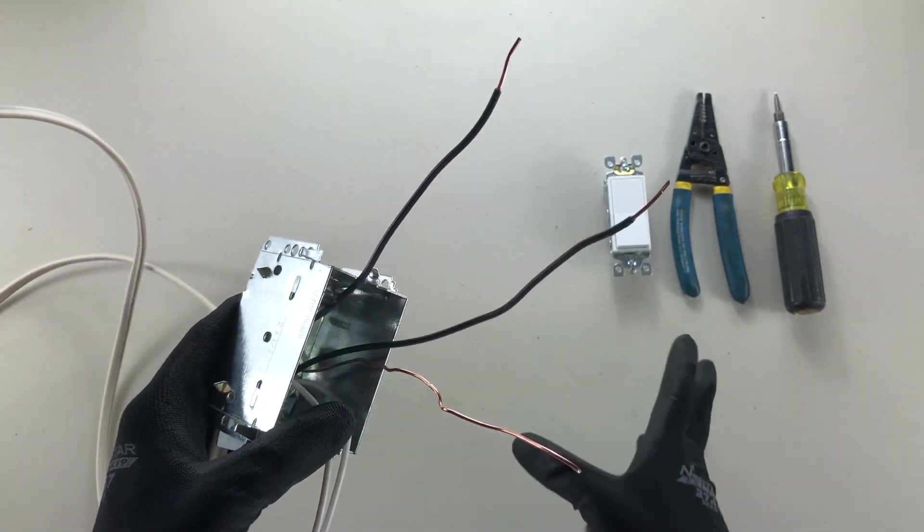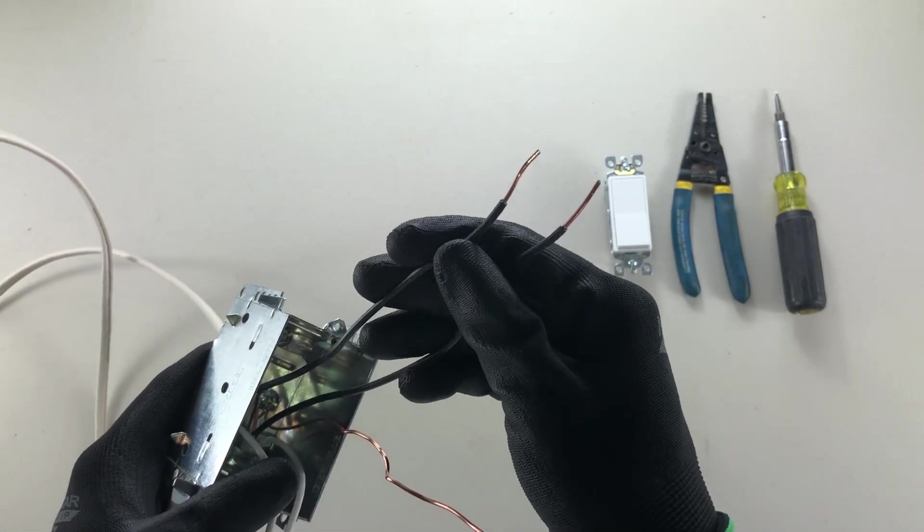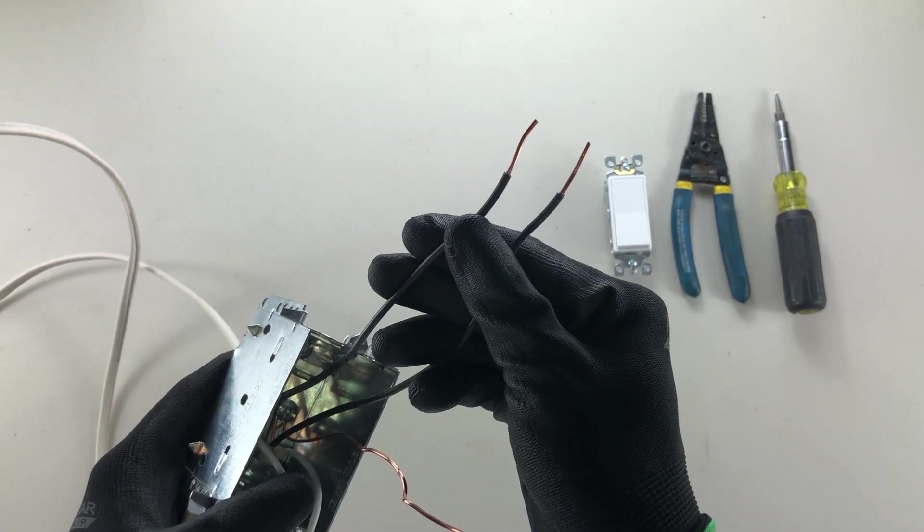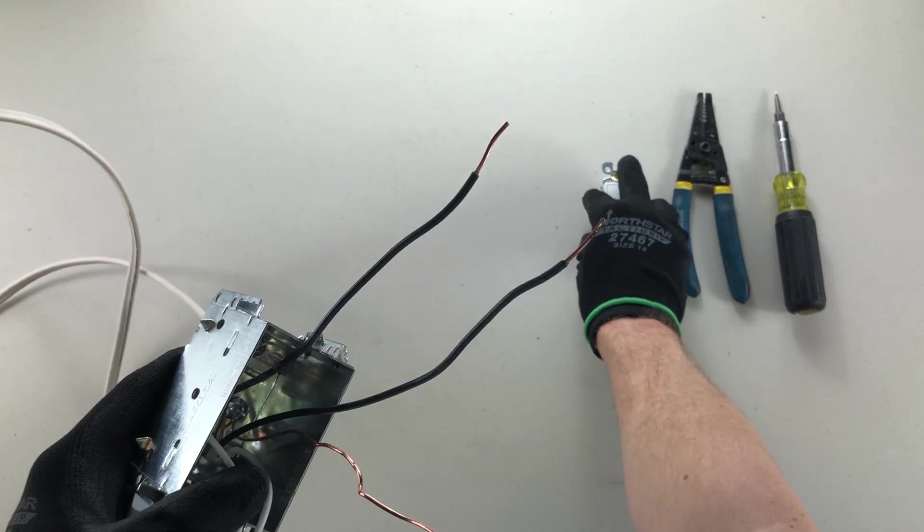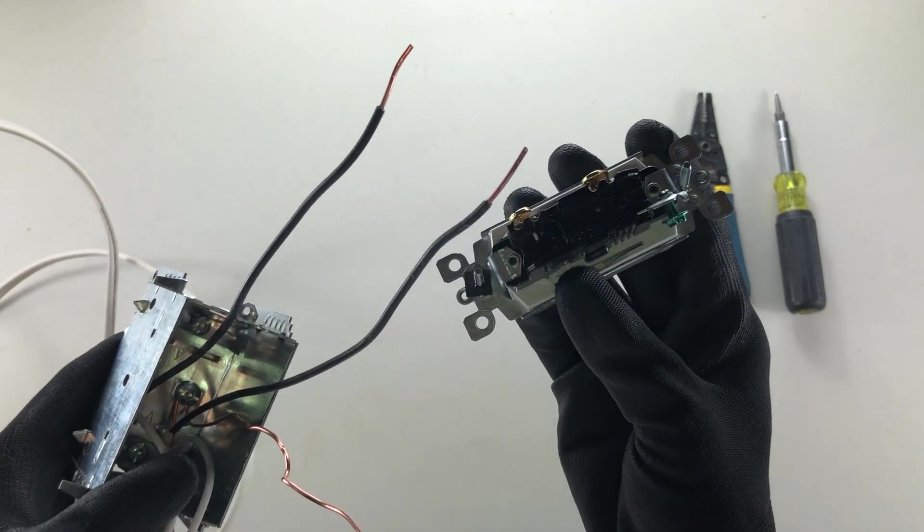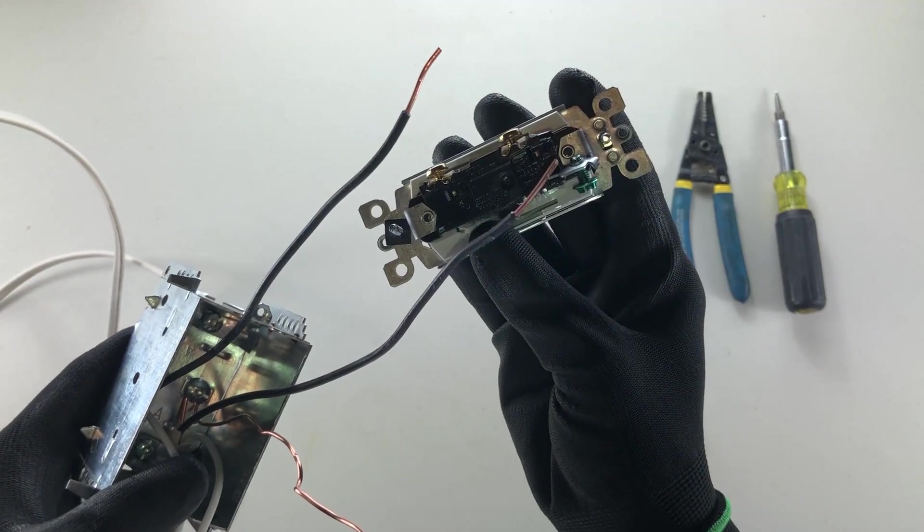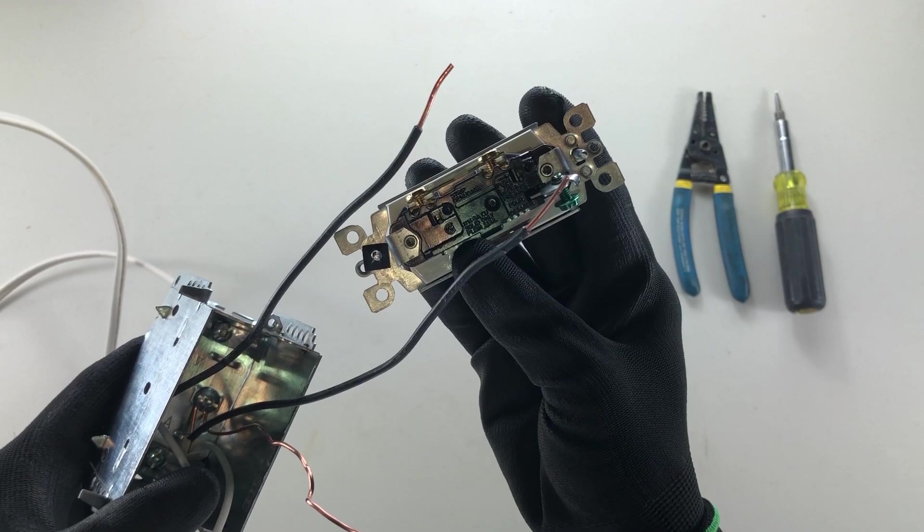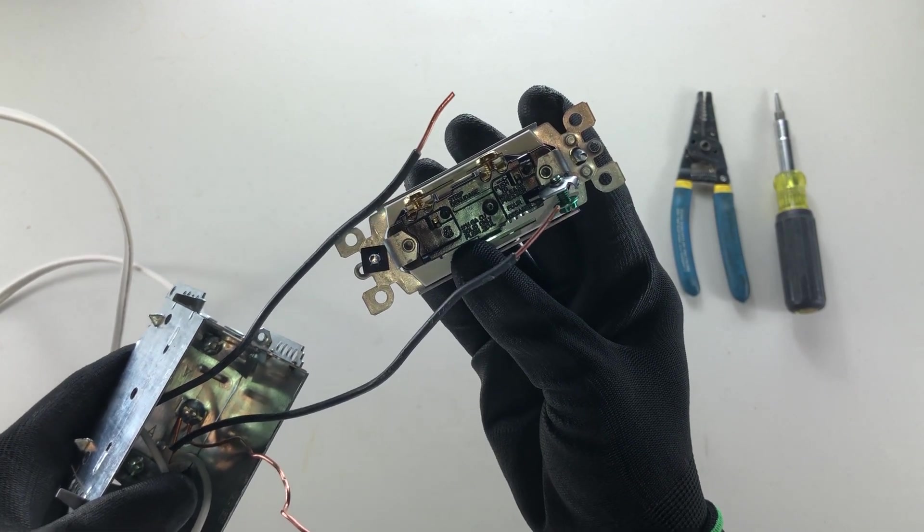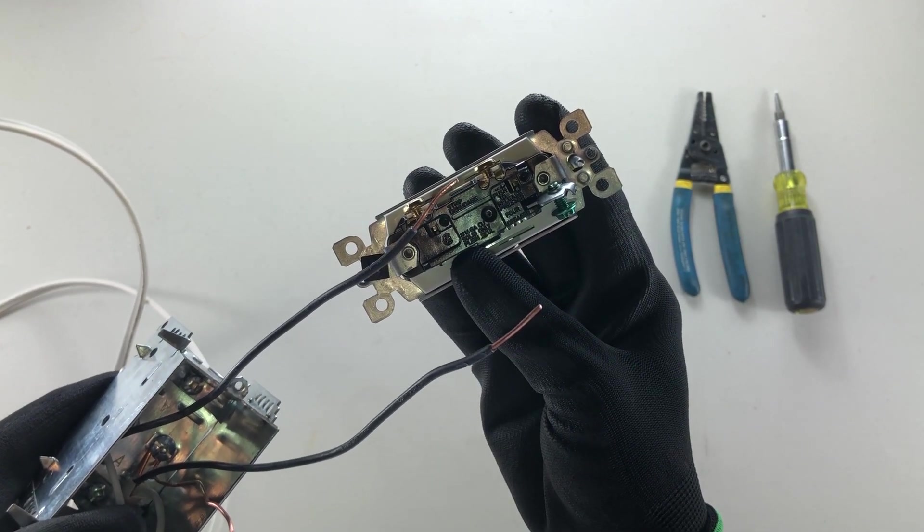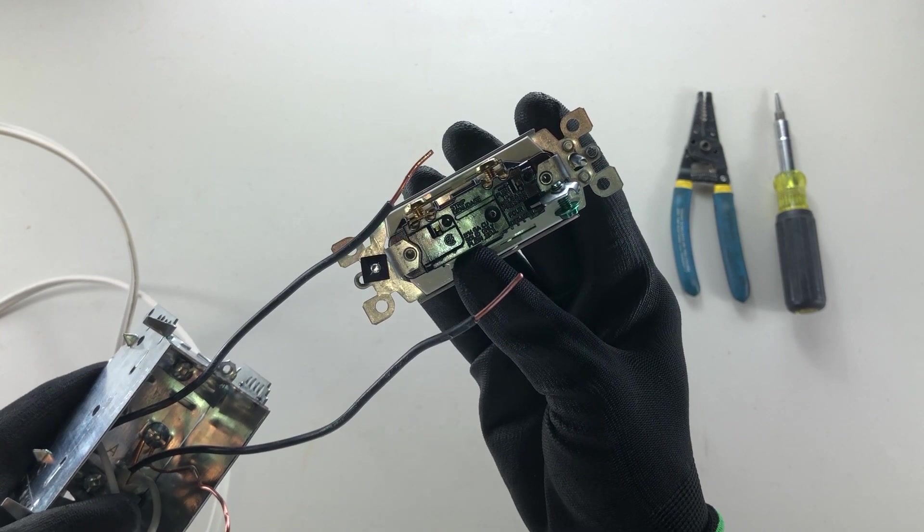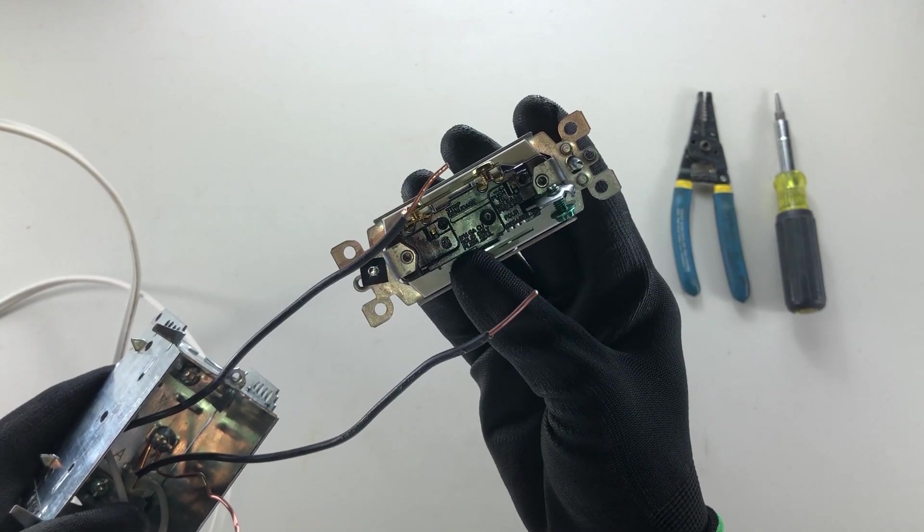So I've already stripped these about this much and I decided it was about that much based on the strip gauge on the back of this switch. Now you can see a little channel there, supposed to line up the copper with that channel to make the right amount of strip.